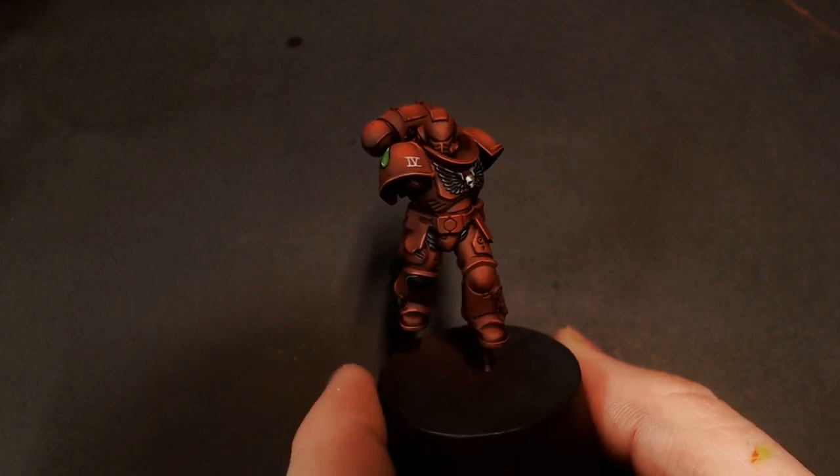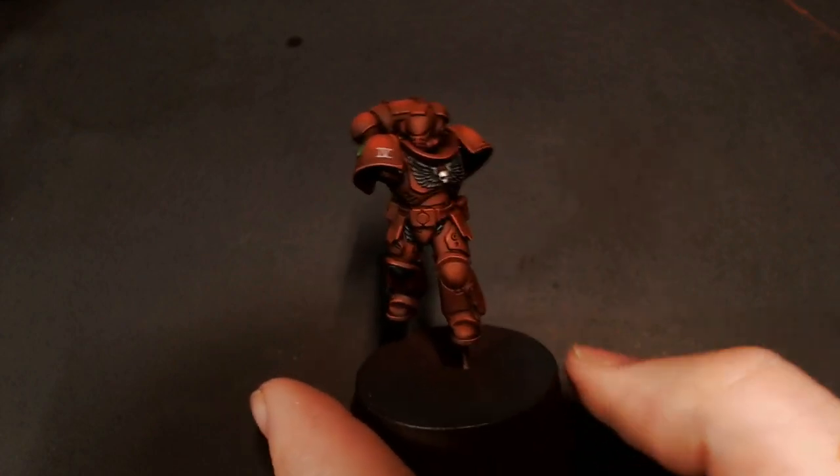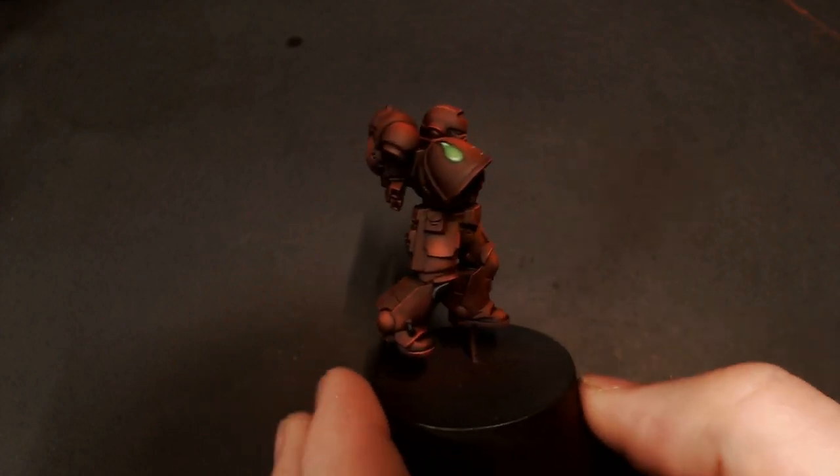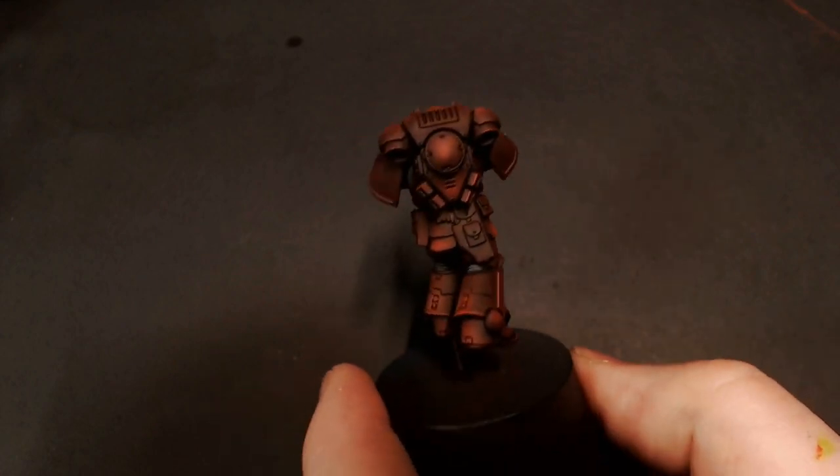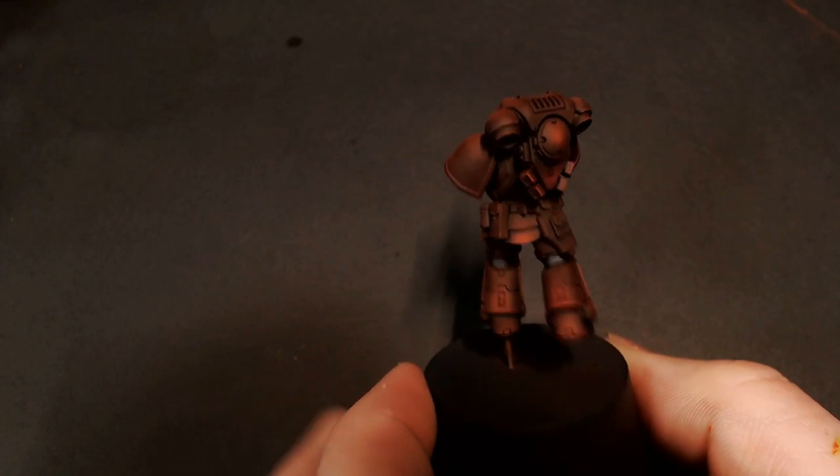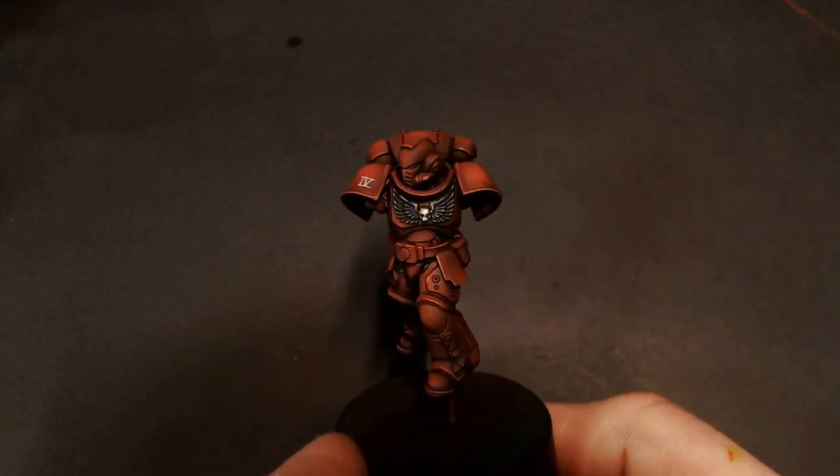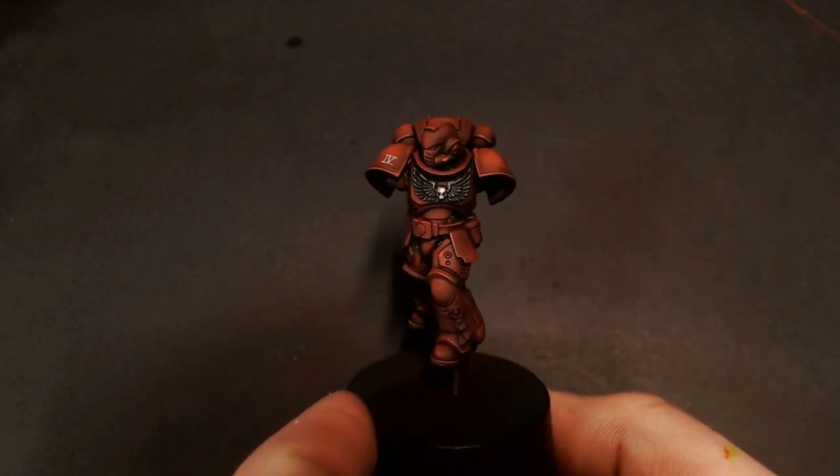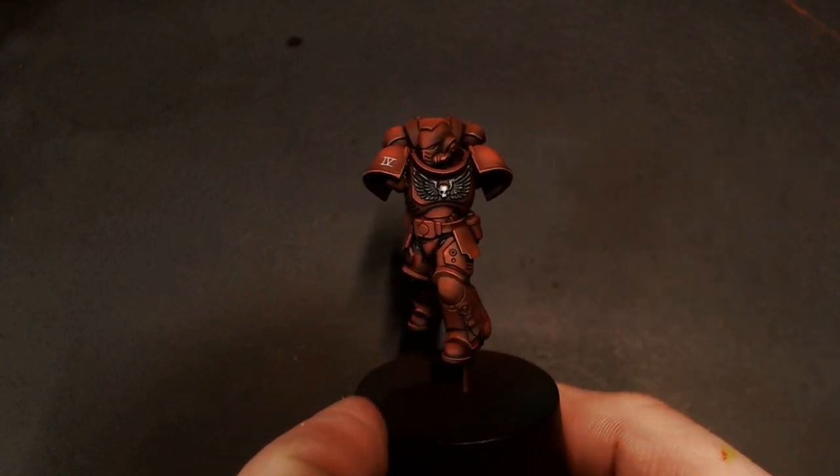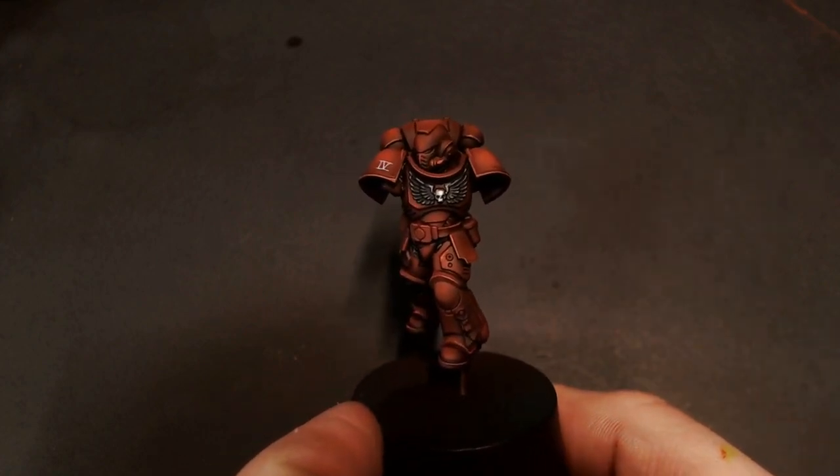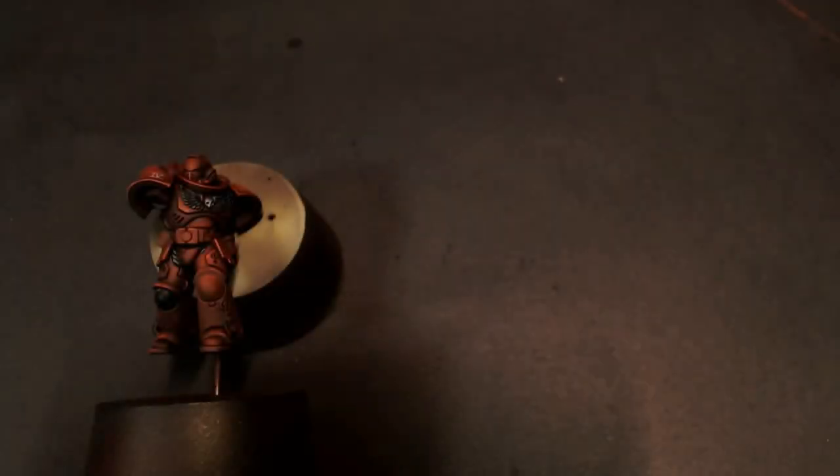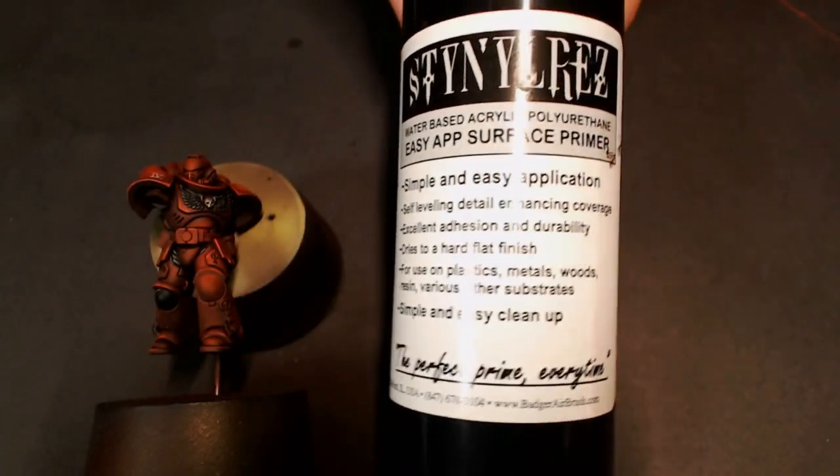Here's the finished product. Really nice dark blood red Blood Angel red workup. Really like how it looks.